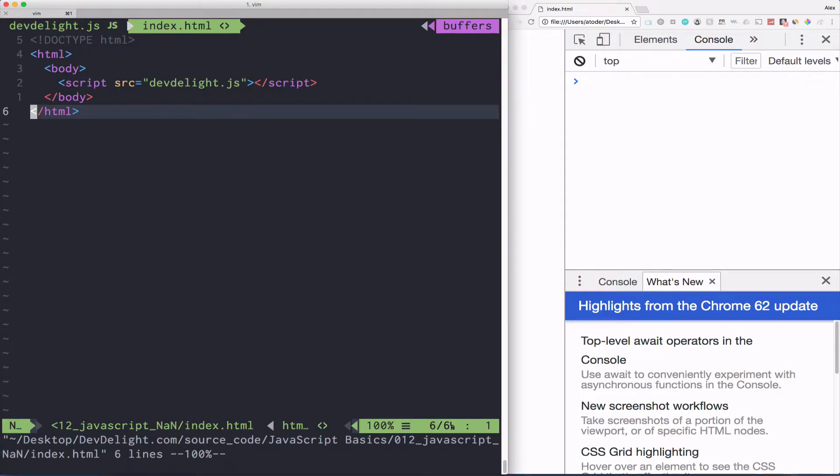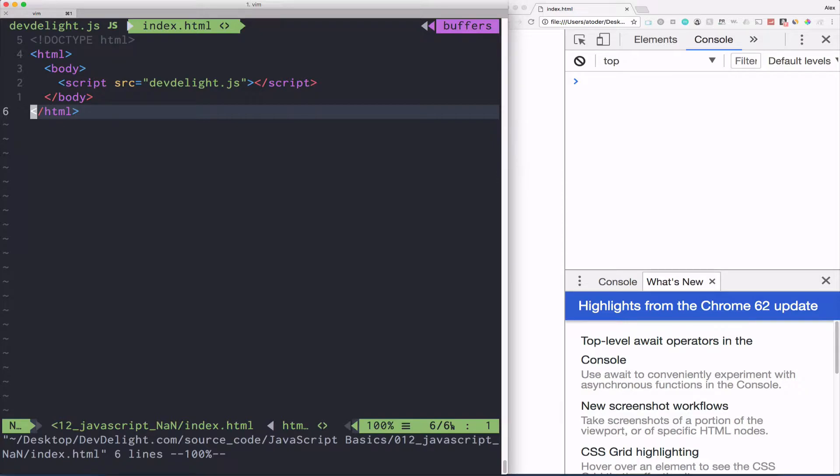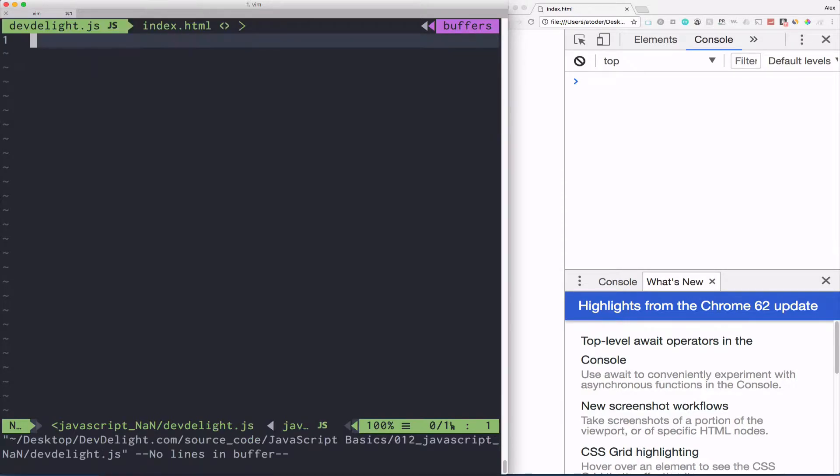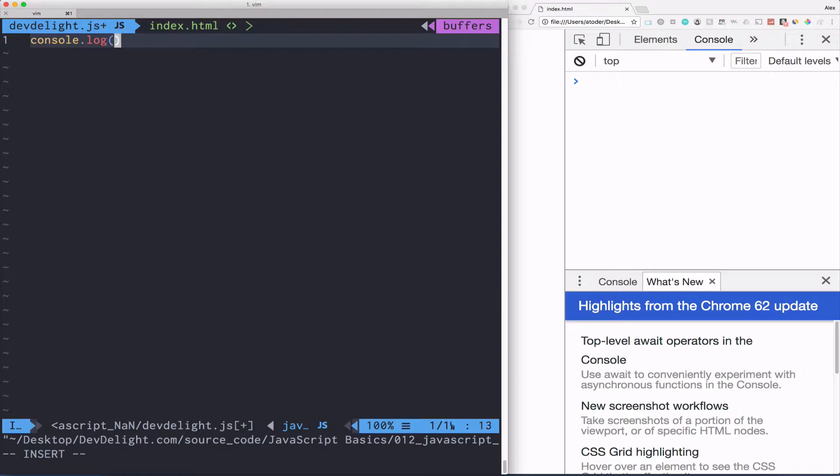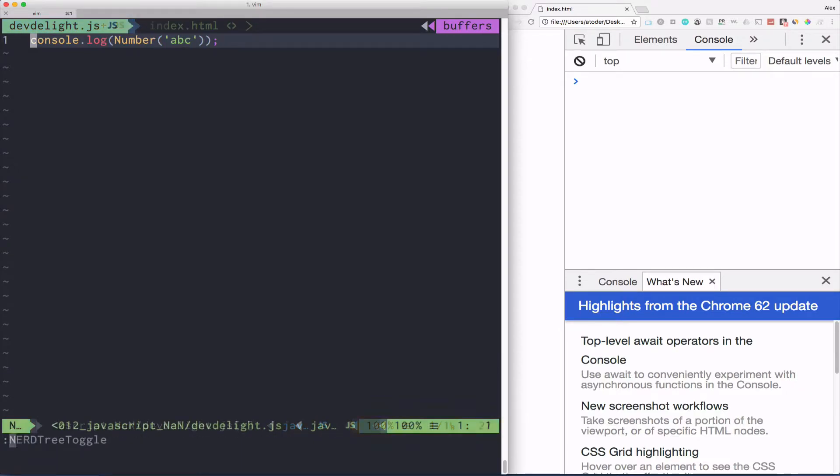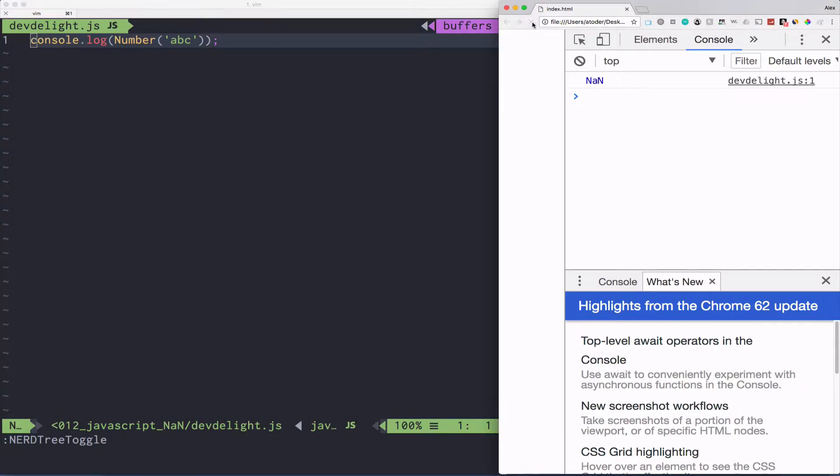In JavaScript, NaN stands for not a number. And this value gets produced by an error of a bad calculation. So for example, if we were to print out a number coercion of a string ABC, well JavaScript would not be able to coerce this string into a number. So when we refresh, as you can see, you get a value of NaN, which is not a number.